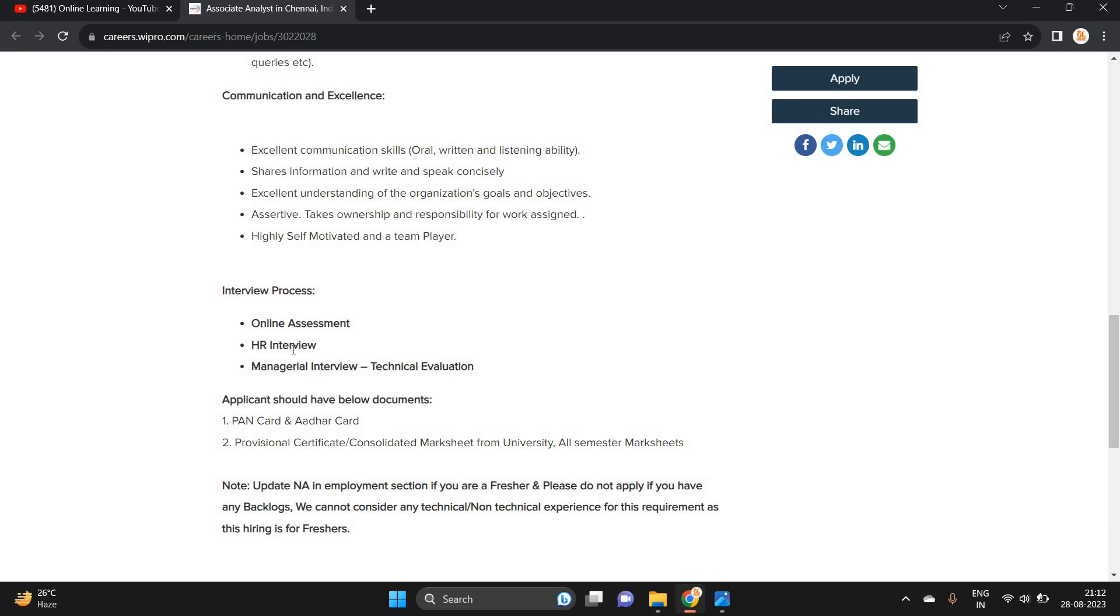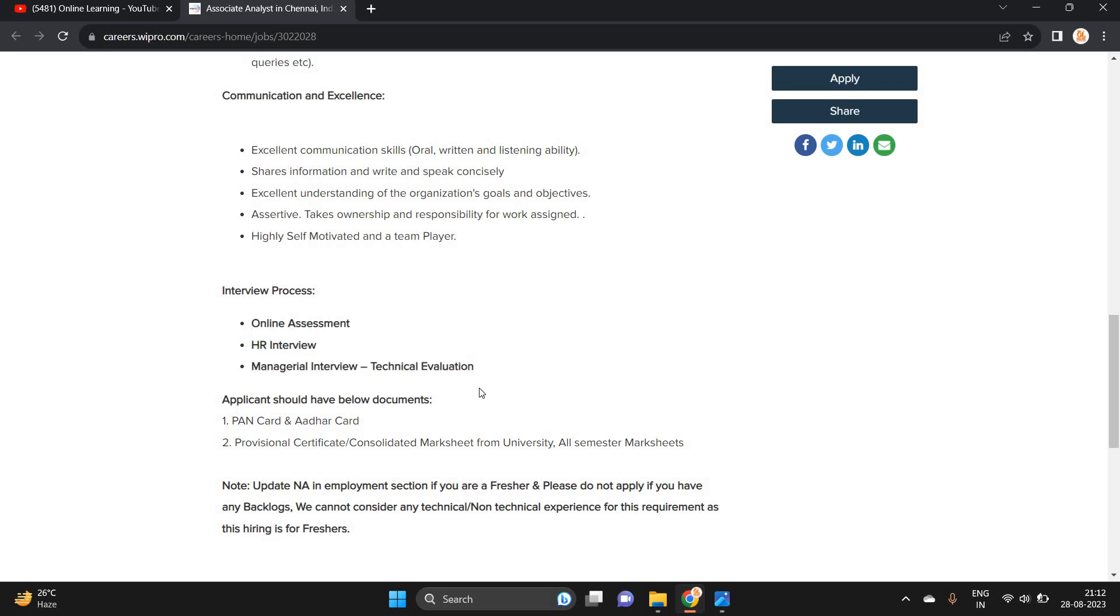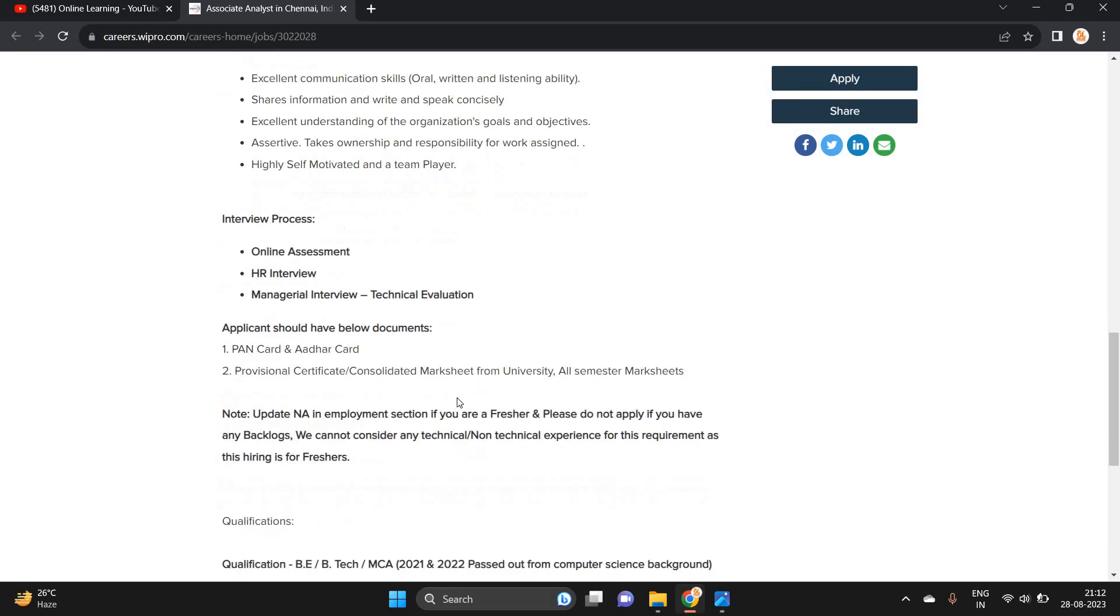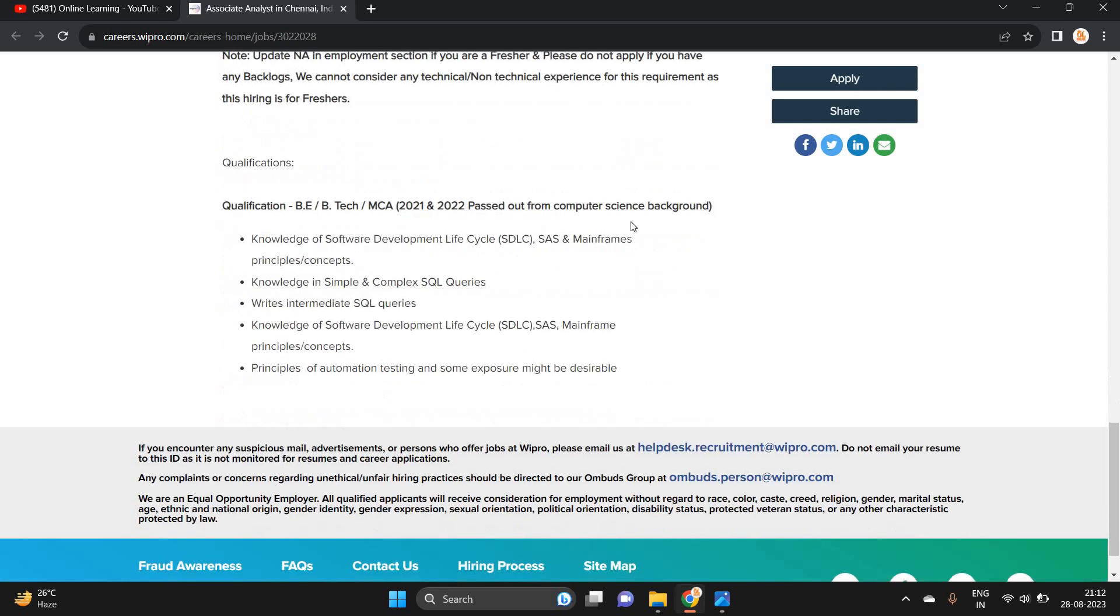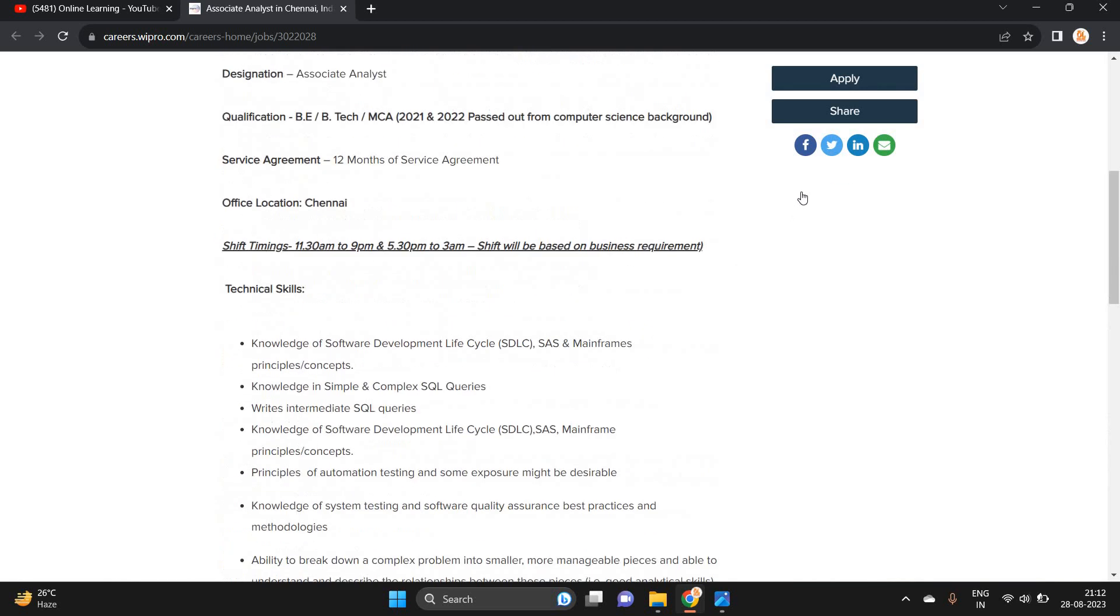Online assessment, HR interview and managerial round, technical evaluation will be there. So BE, B.Tech, MCA 2021-2022 pass outs from computer science background - this is the qualification.